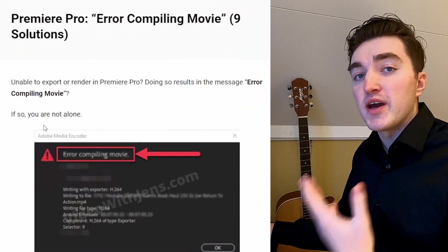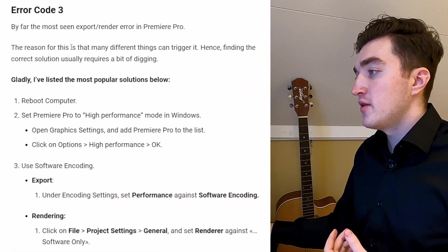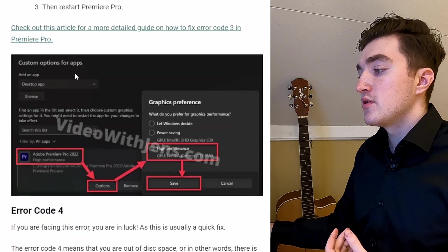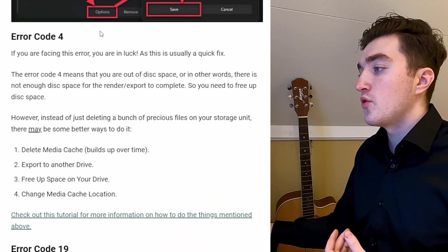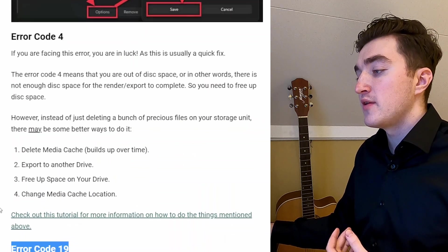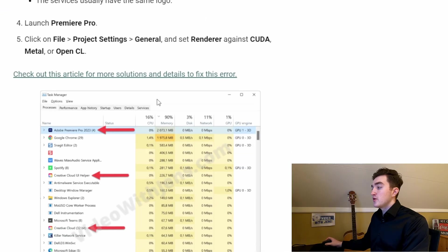The thing with the error compiling movie is that this is not a specific error. As you can see here in the article I've written, you have the error code 3, you have the error code 4, you have error code 19, and all of these has their own solutions.